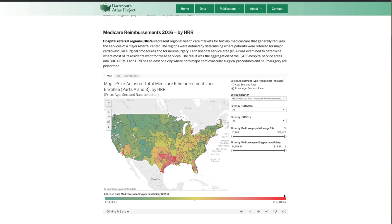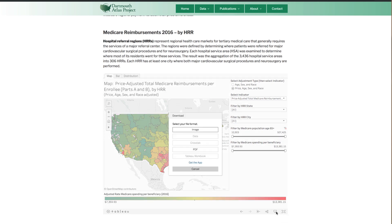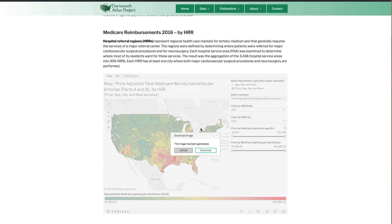You can download a chart in .png or .pdf format using the Tableau Download button. Note that it will download what the visualization is currently displaying.